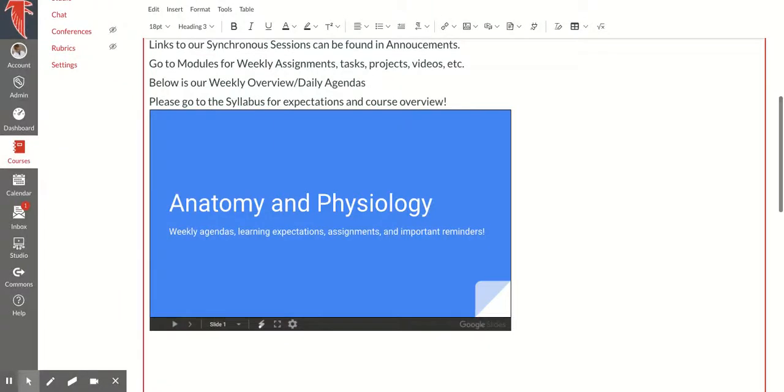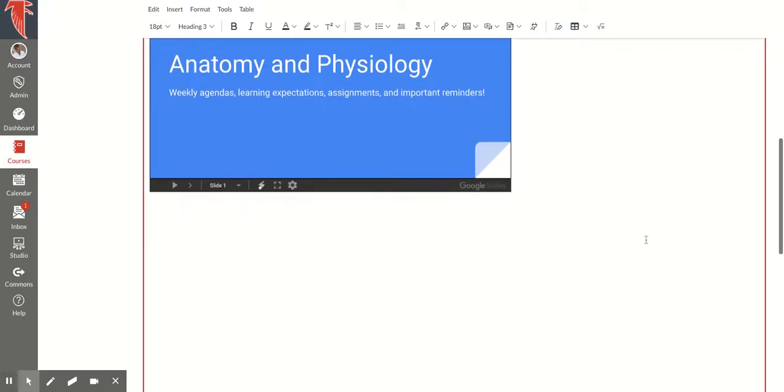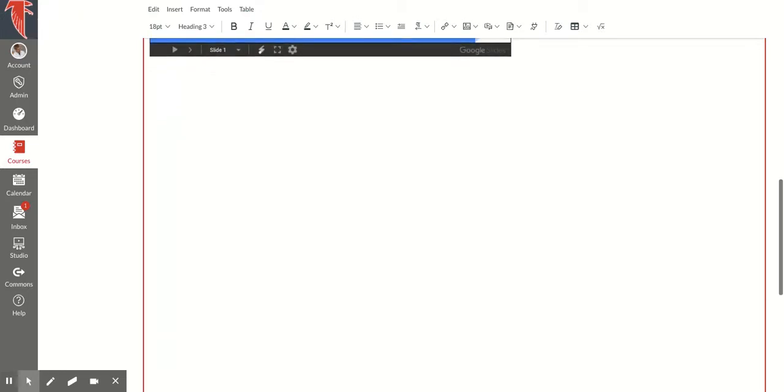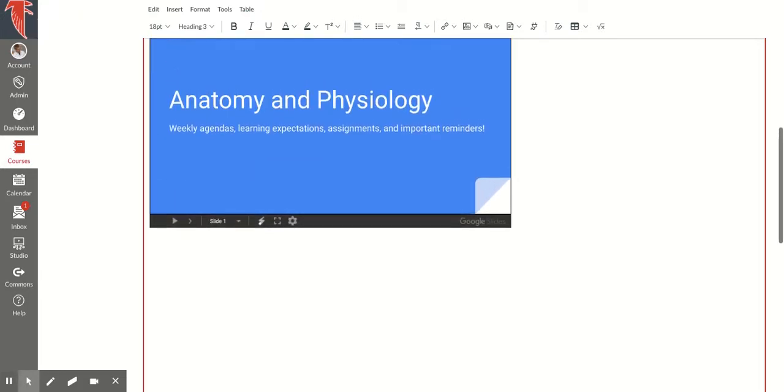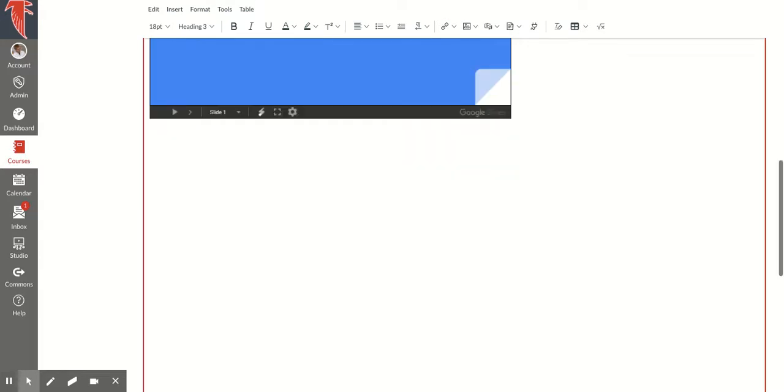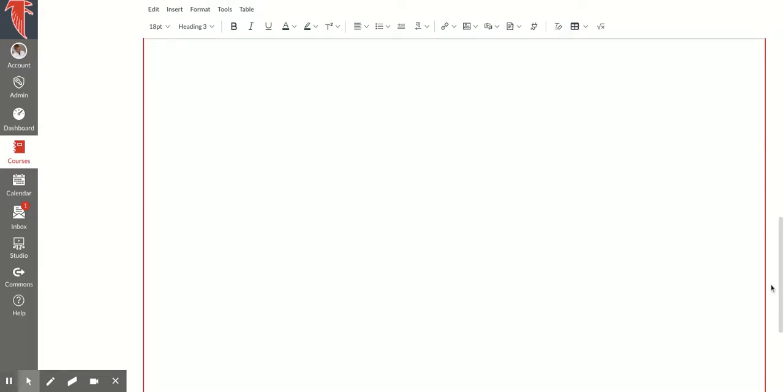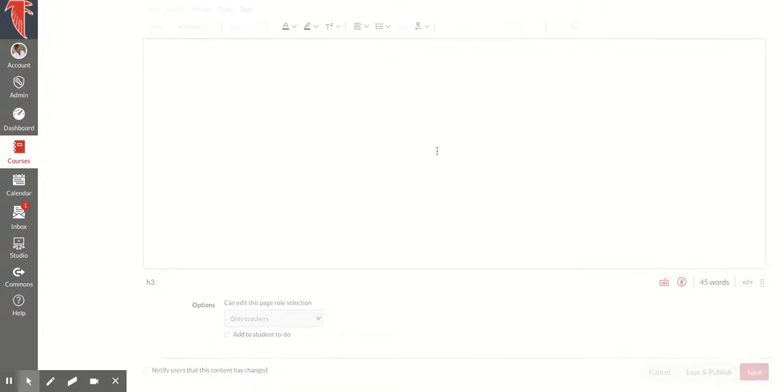Now, it'll be important that I've made sure that my slide deck has been set to anyone with the link can view, and you may want to say anyone so that even parents outside of our school organization can view, if that's what you want. I'm going to hit save.